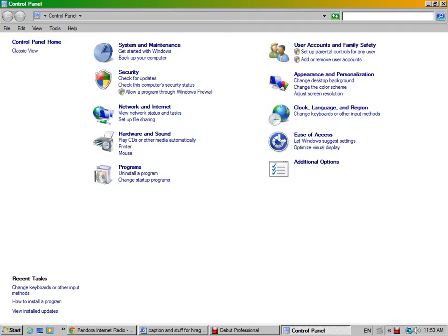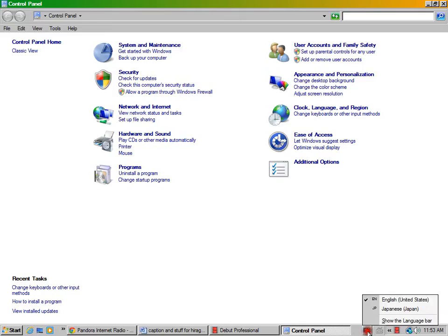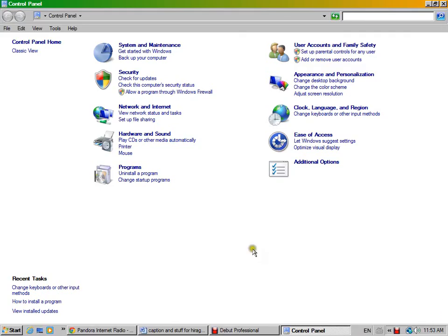Okay, so I'm going to show you now how to get Japanese on your computer. You'll see down here at the bottom corner I have English, but if I click on it I can also go to Japanese. So I'll show you how it works.